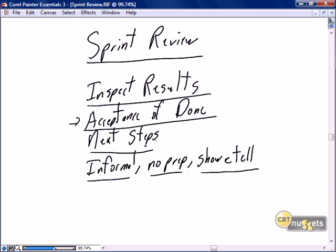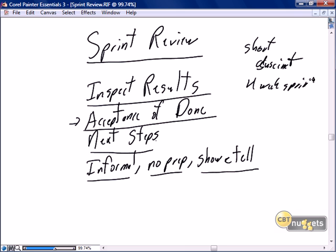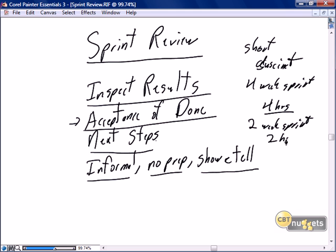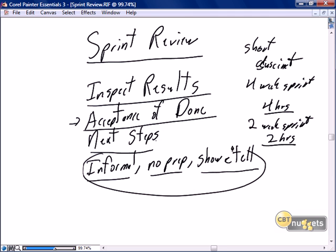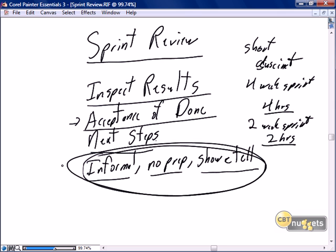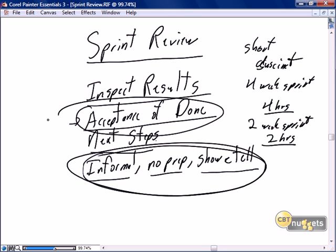What will be our strategy for the next sprint? The sprint review should be short and succinct. For a four-week sprint, it should take no more than four hours. For a two-week sprint, we should spend no more than two hours on inspection, acceptance of done, and next steps. We make sure that happens by keeping it informal and no-prep. It's critical because we need that formal acceptance of done from the product owner so we can take that story off the backlog and have total confidence that the story is done.